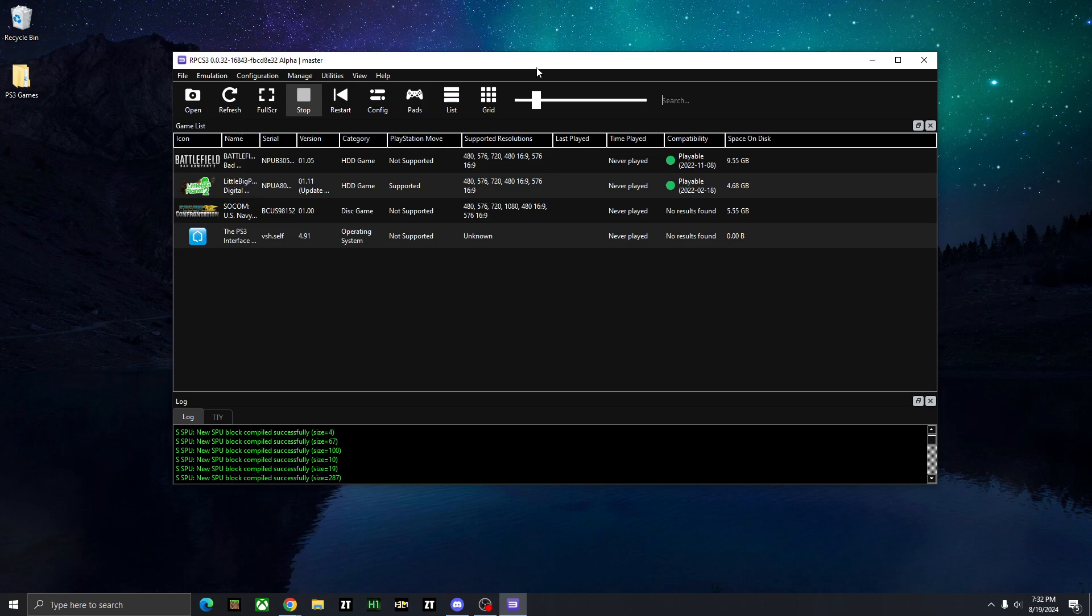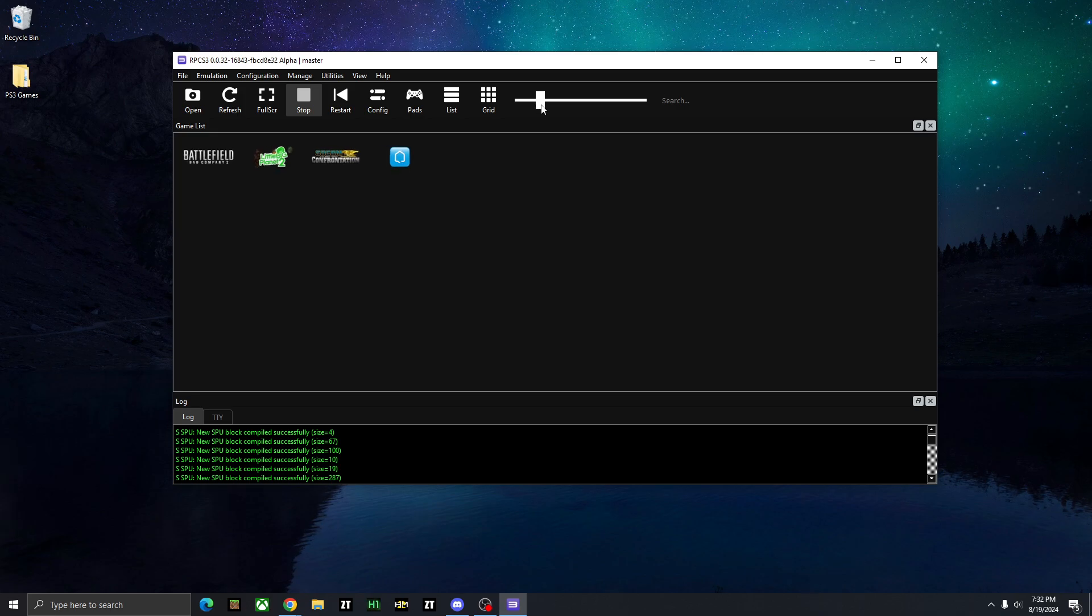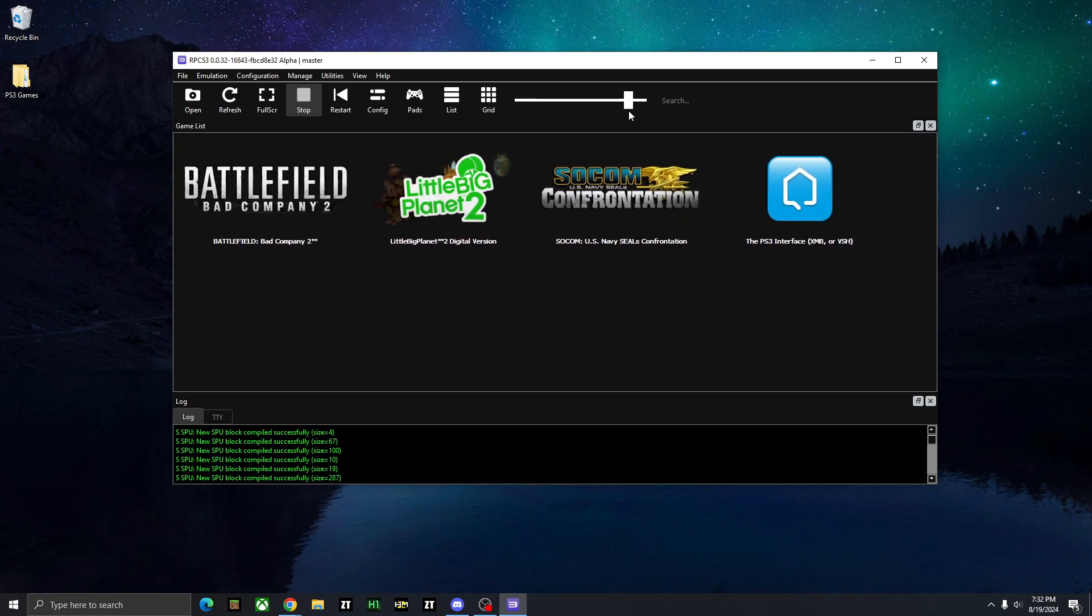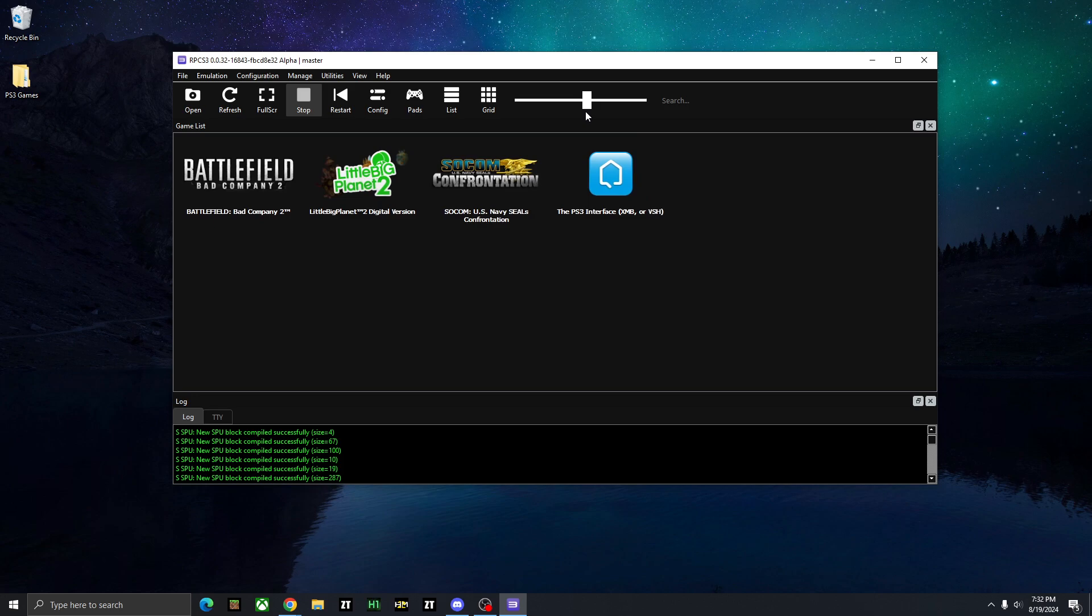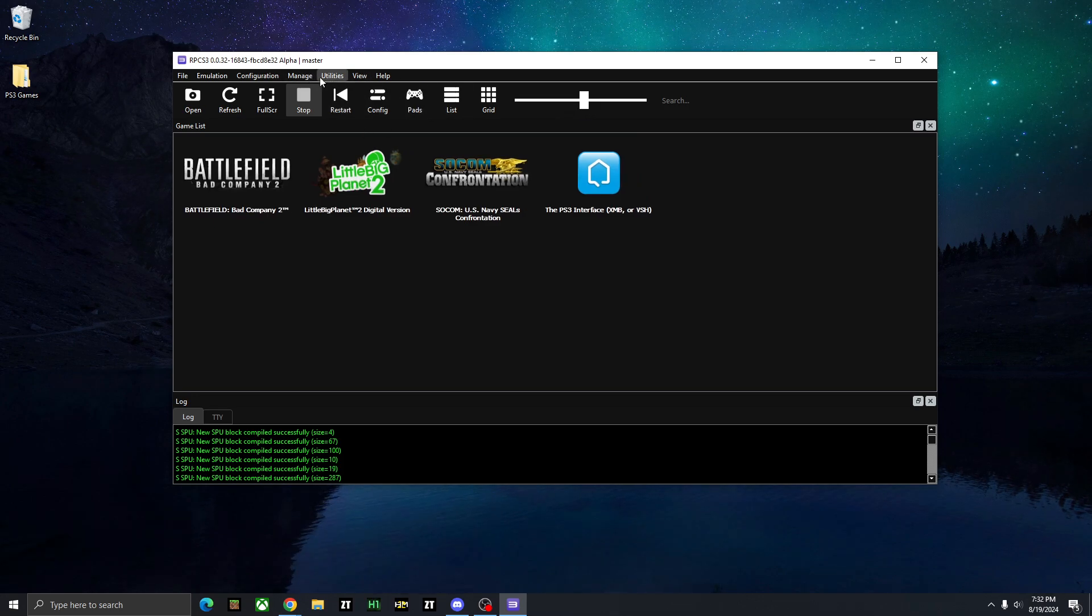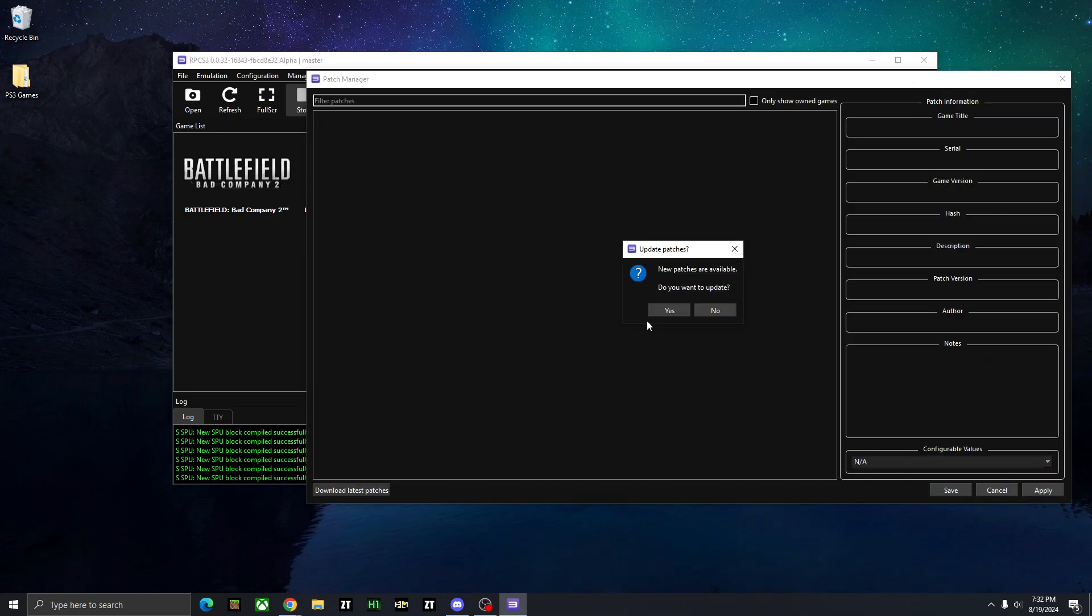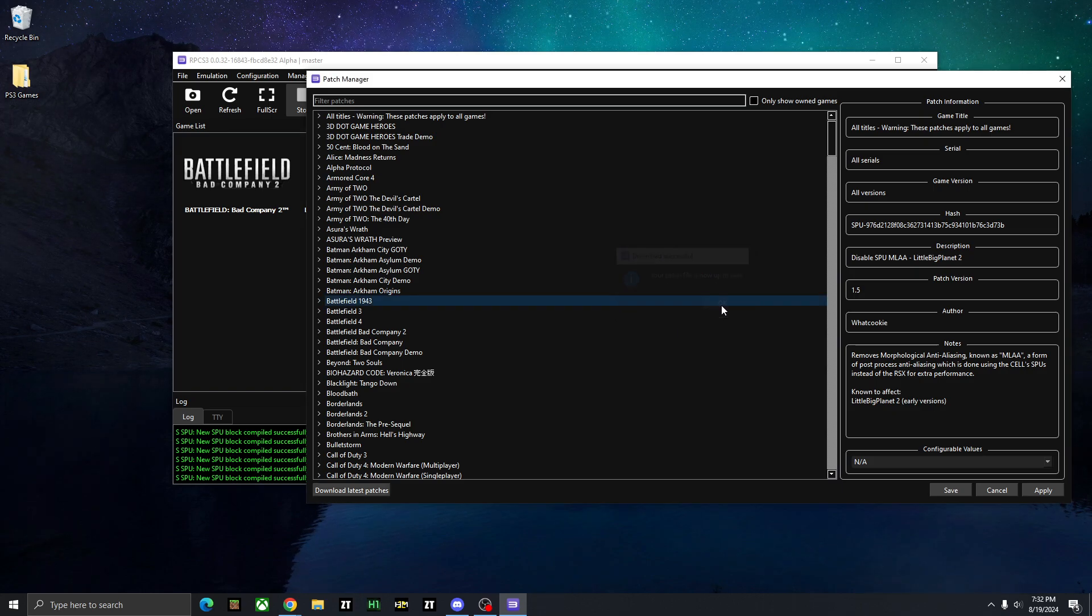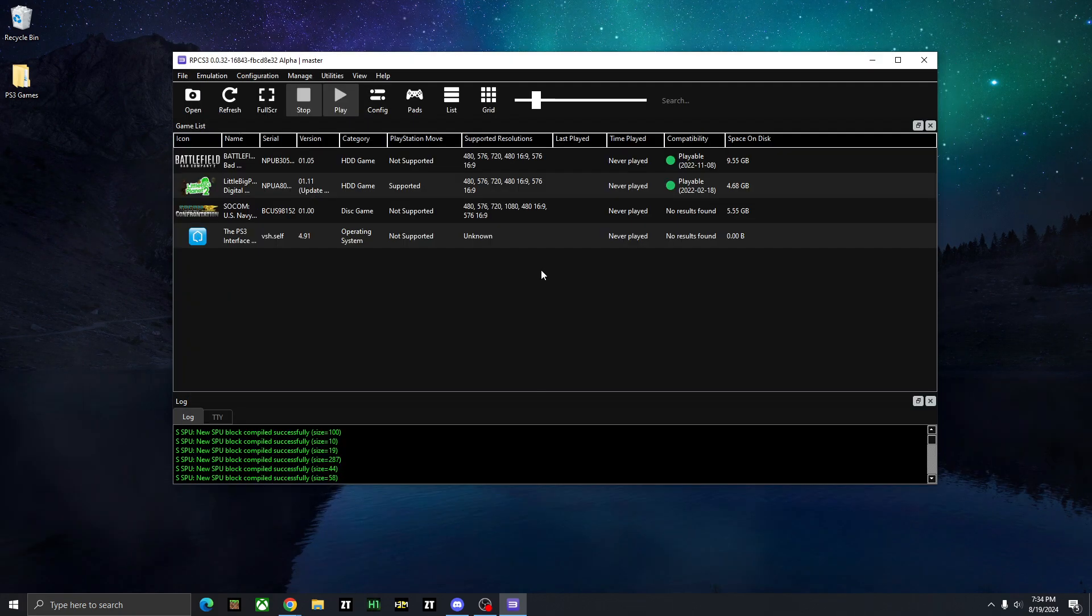So once you have all your games installed, you can choose how you want to view them. You can change them to grid if you prefer or list, and you can also maximize their size or shrink them down depending on how many games you want and how big you want to see them. So next, we're going to check for any updates to our game. So we can go up to Manage and go over to Game Patches, and you're going to see there's new patches available. Do you want to update? You can press Yes. Your patch file is now up to date, and we can press OK. Then this patch manager will show all the games and all the updates.